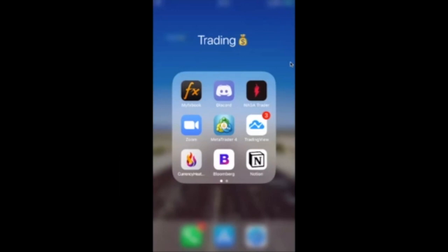Welcome to another video here at Lit Capital. You are here with Pastor Pips and Lit Ads. In today's video, we are going to be going over how to enter and place a trade on your MetaTrader4.